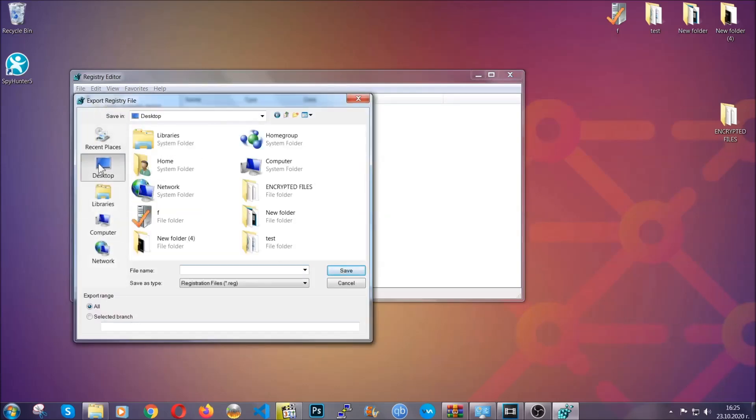Then save it somewhere where you can easily find it by clicking on all on export range and naming it something that's easy to remember, and then click save.